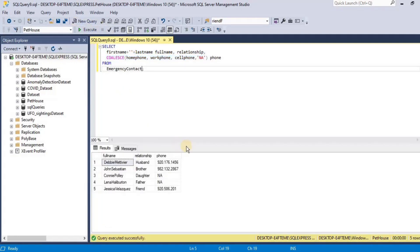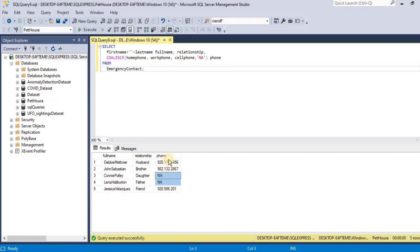In the output, you will see that for two rows of phone number, you will have 'not applicable'. This means that either the home phone, work phone, or cell phone number was null, so it was replaced by 'not applicable'. For all other rows, the first non-null value is provided in the output.